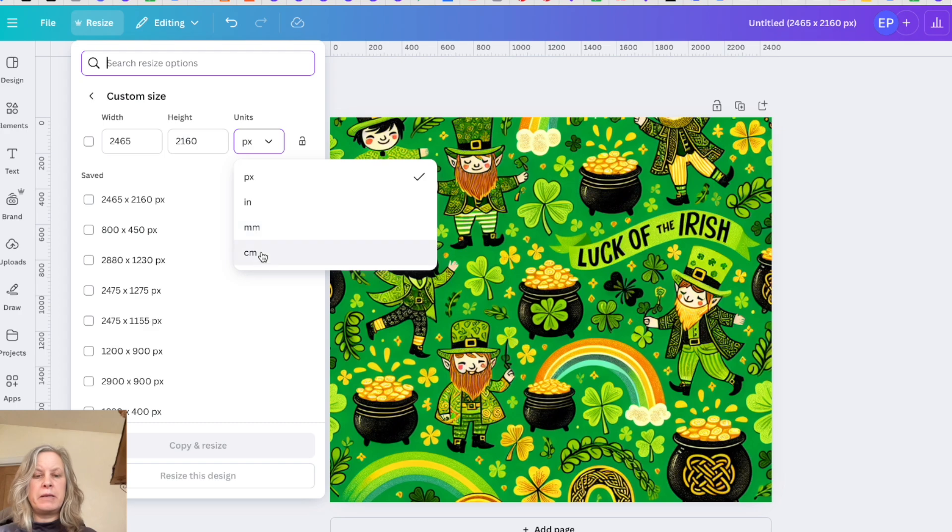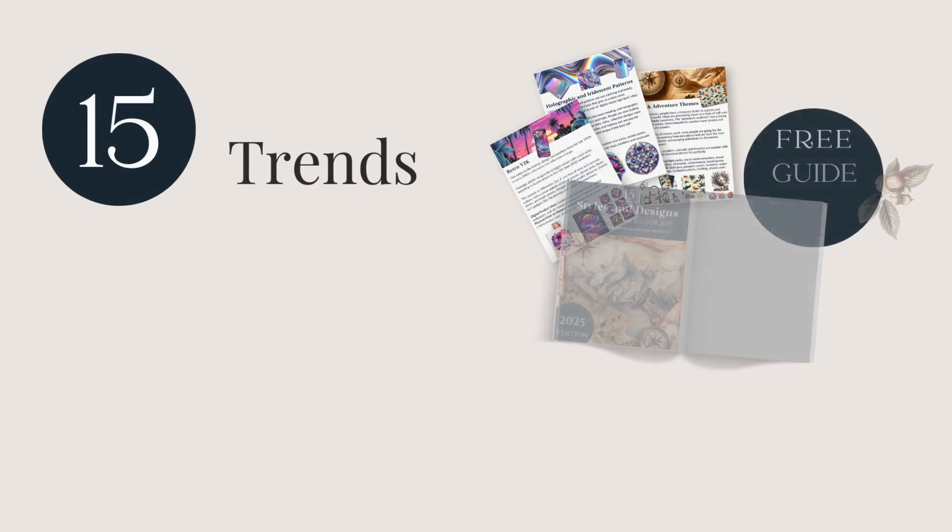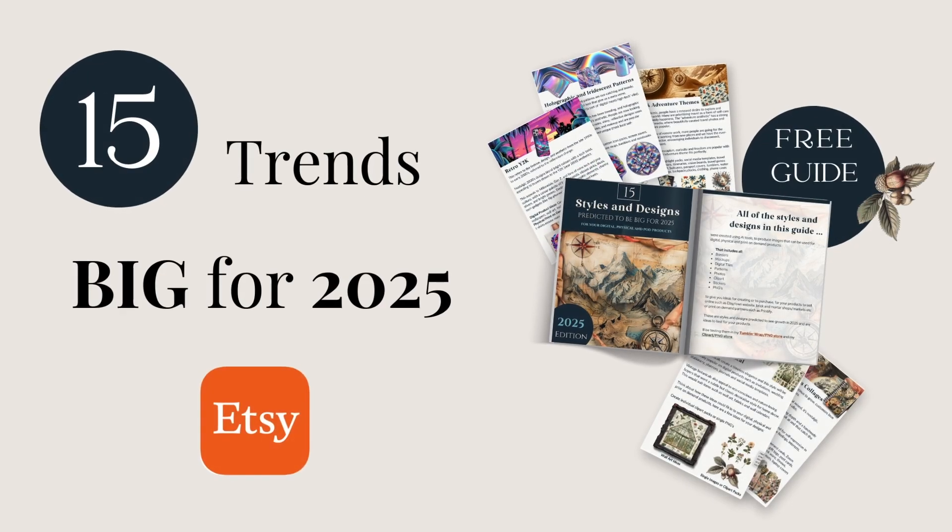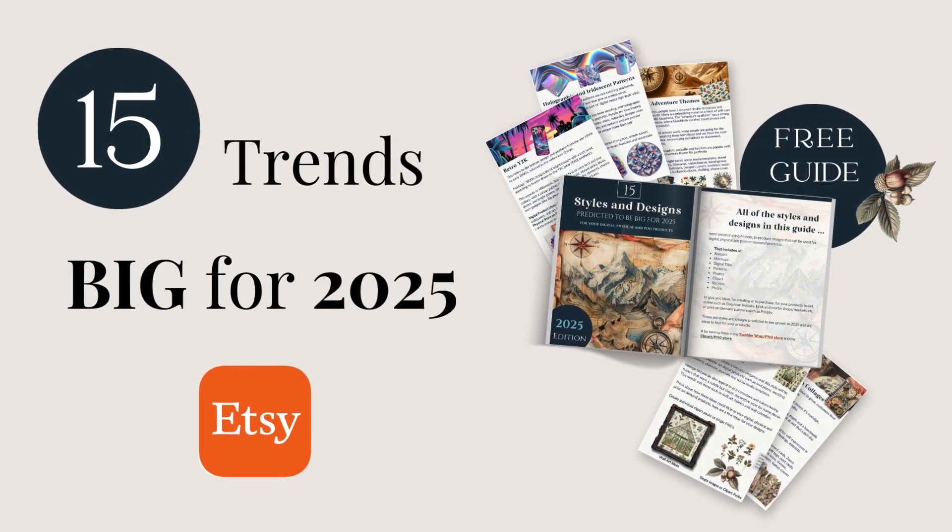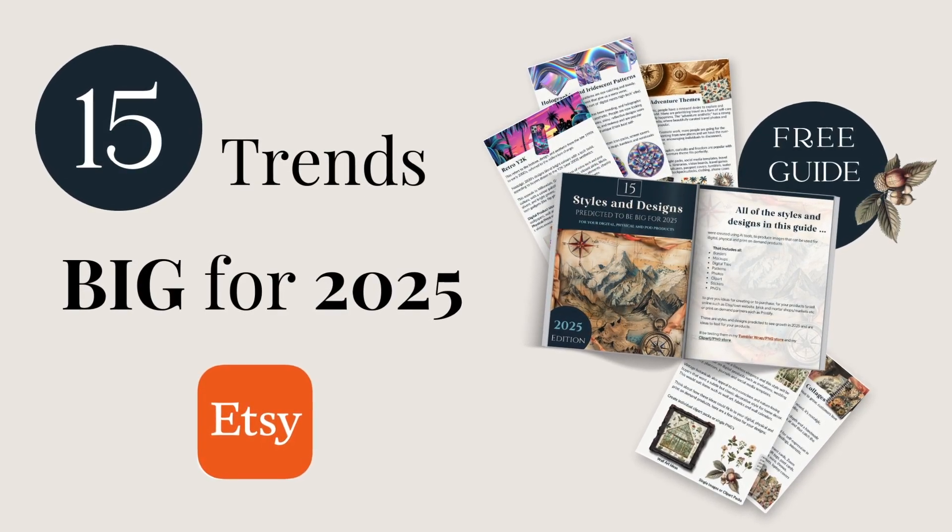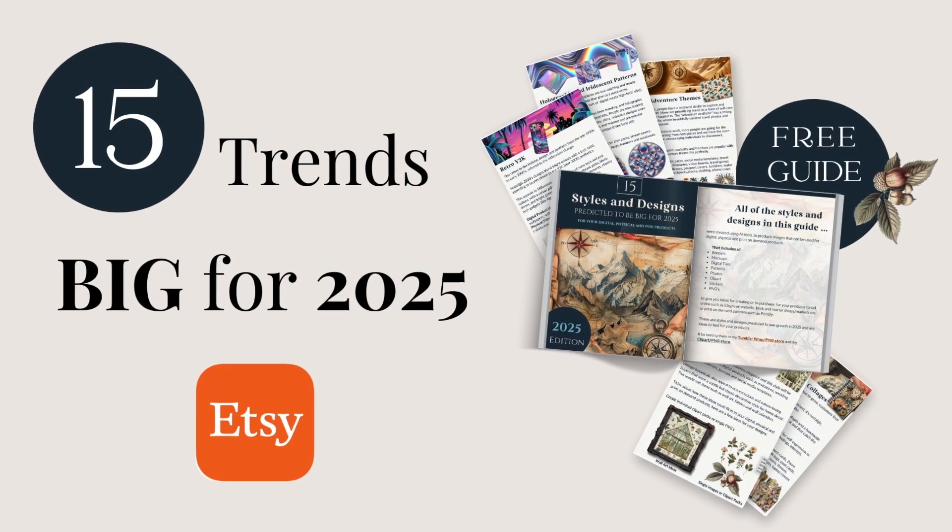If you're wanting to know what styles are trending and currently predicted to be big in 2025 on platforms like Etsy, then grab my free guide below. That'll give you 15 trends and styles with product ideas in there and give you lots of inspiration to create. Go grab that, it's free.